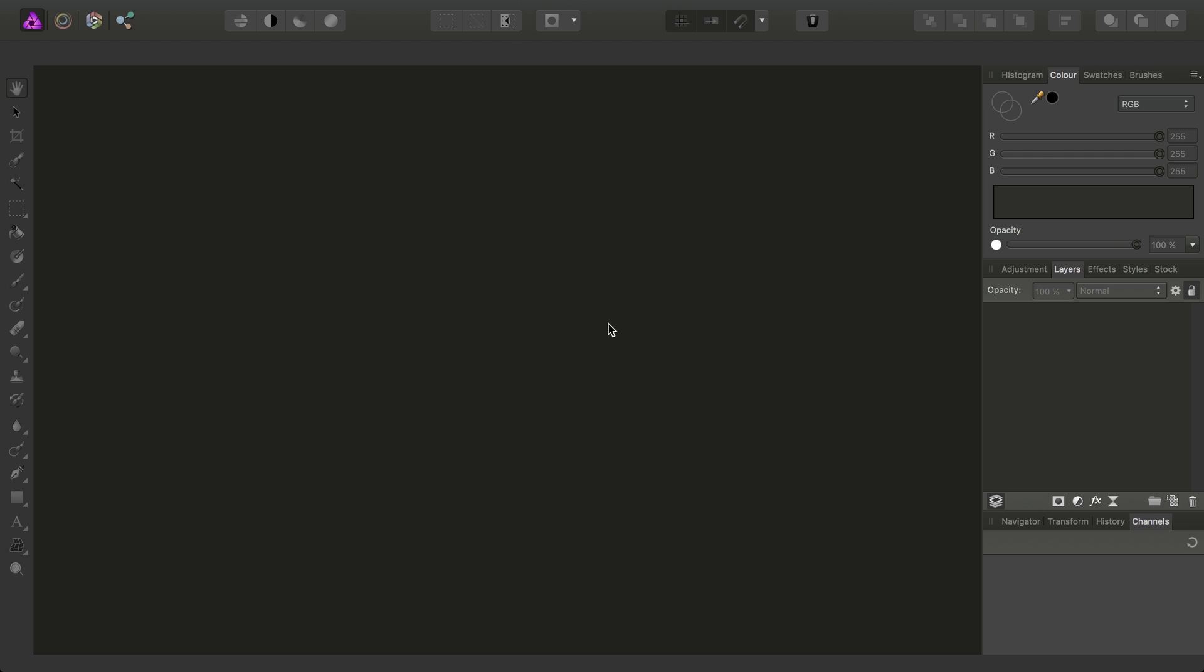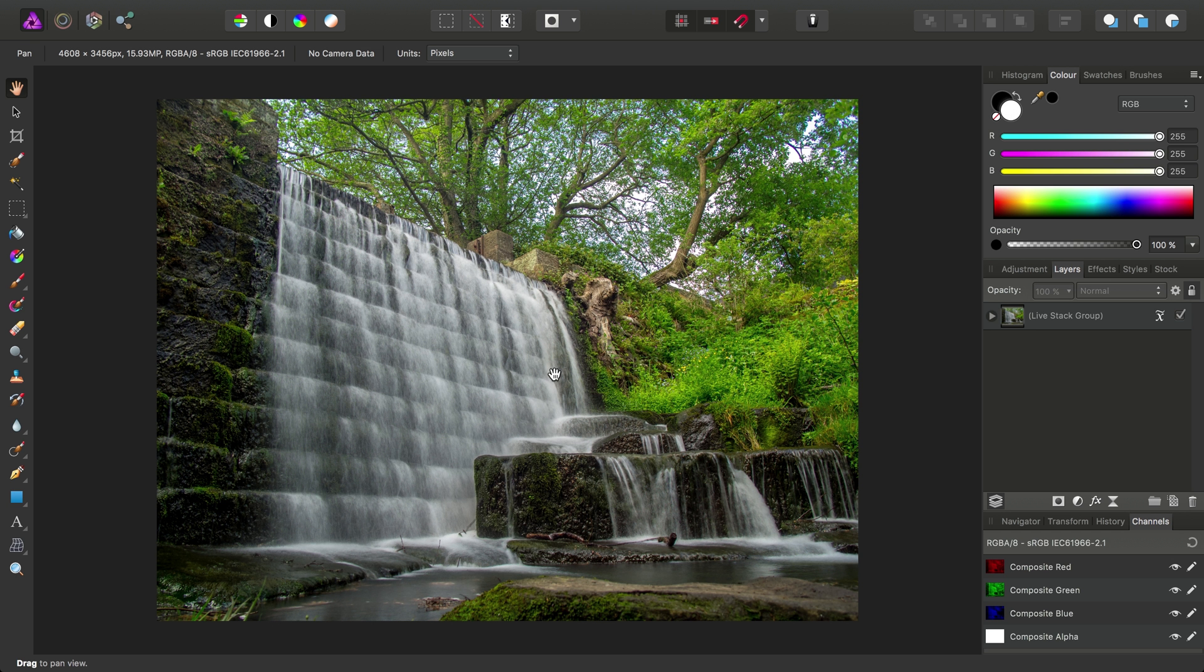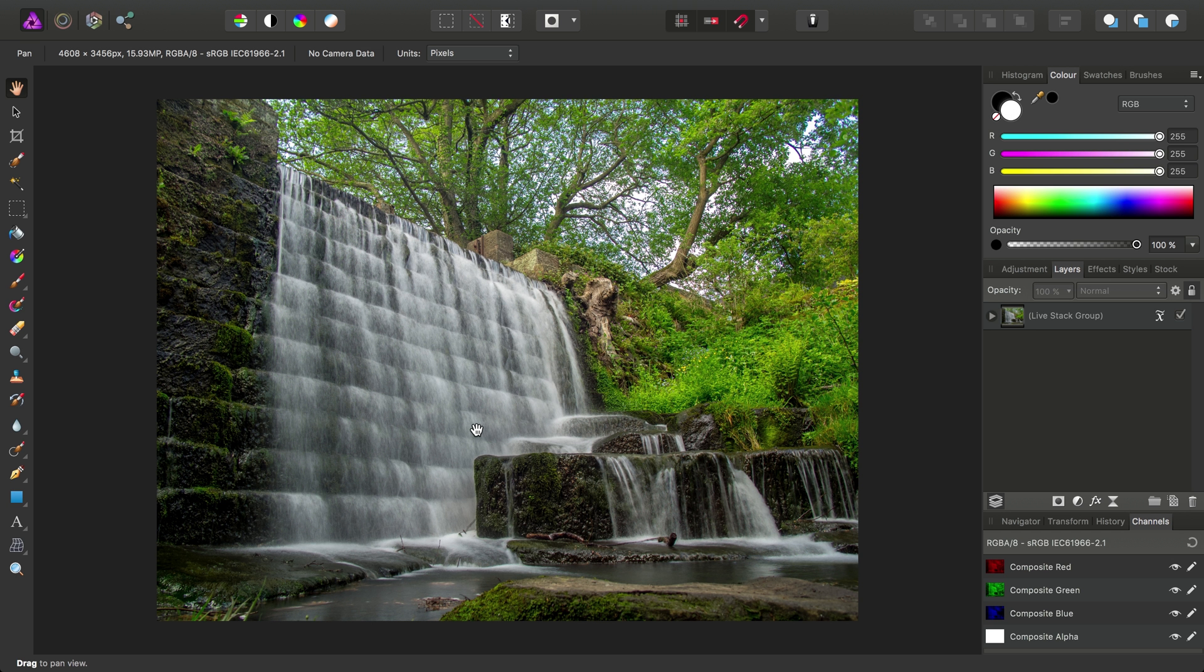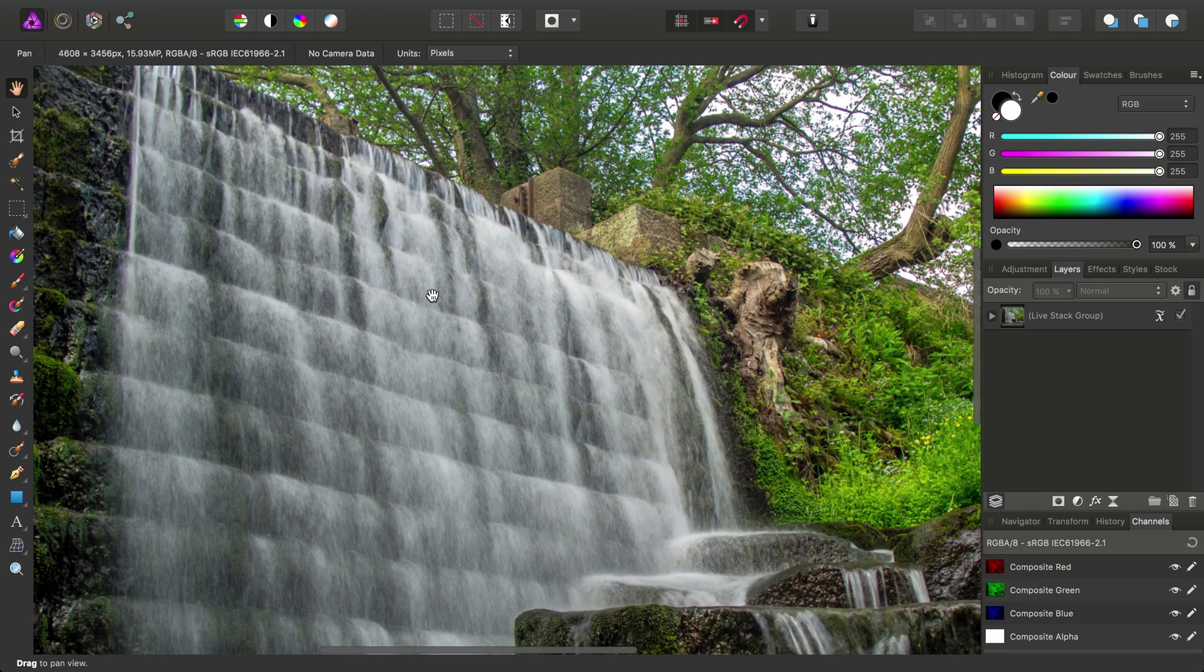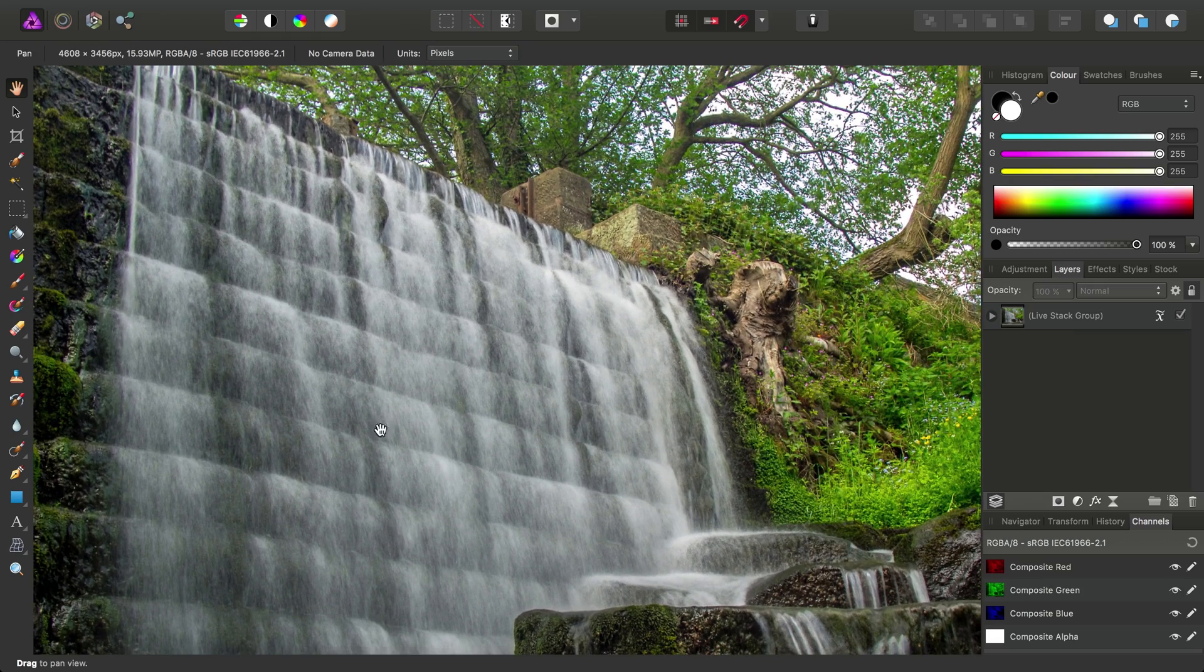And after a short while, it's aligned all the images and put them into a stack for us. Straight away we can see a bit of a difference in the water here, and I wouldn't go so far as to say we're achieving, but we're certainly simulating a long exposure look to this image.